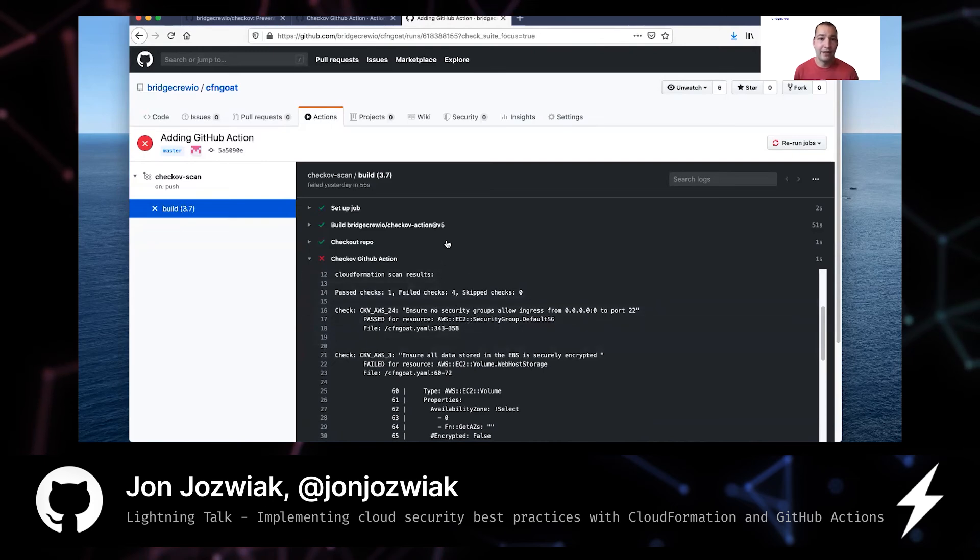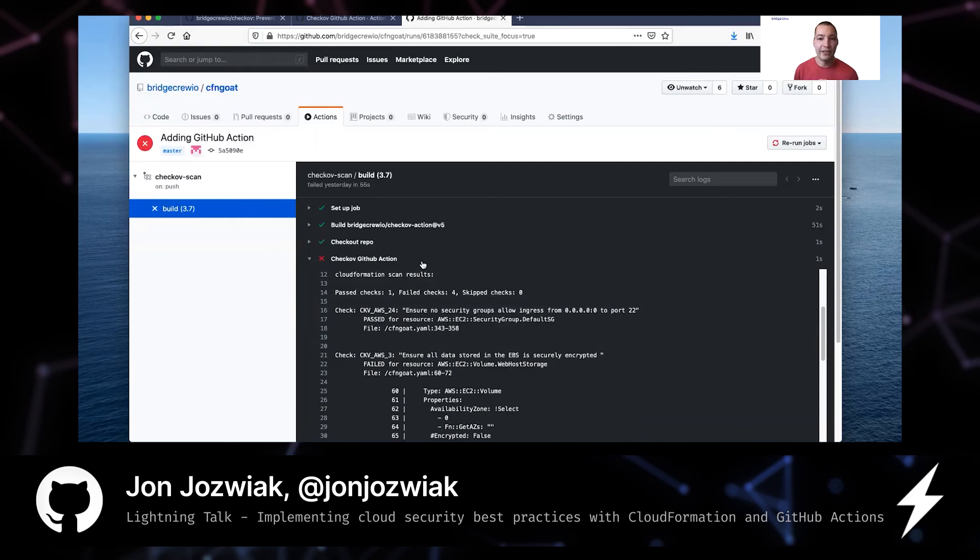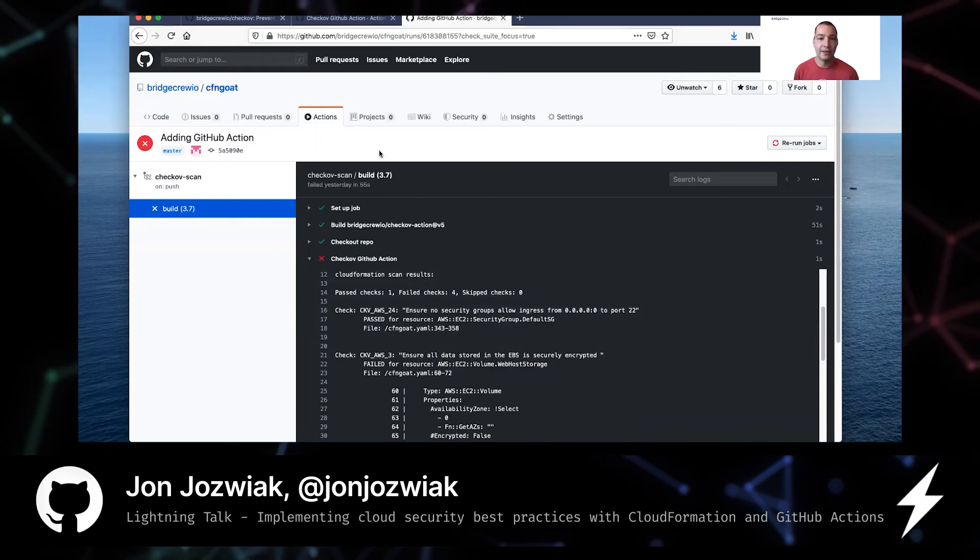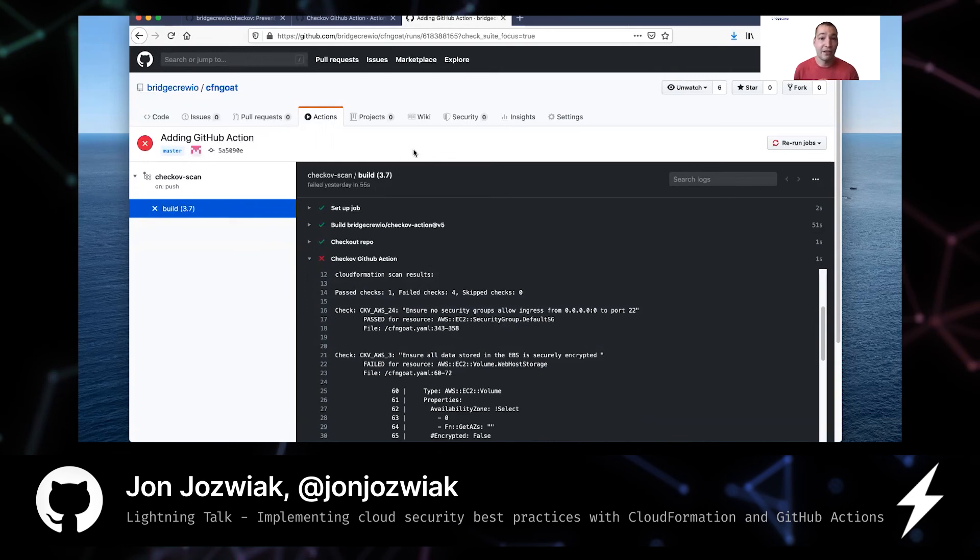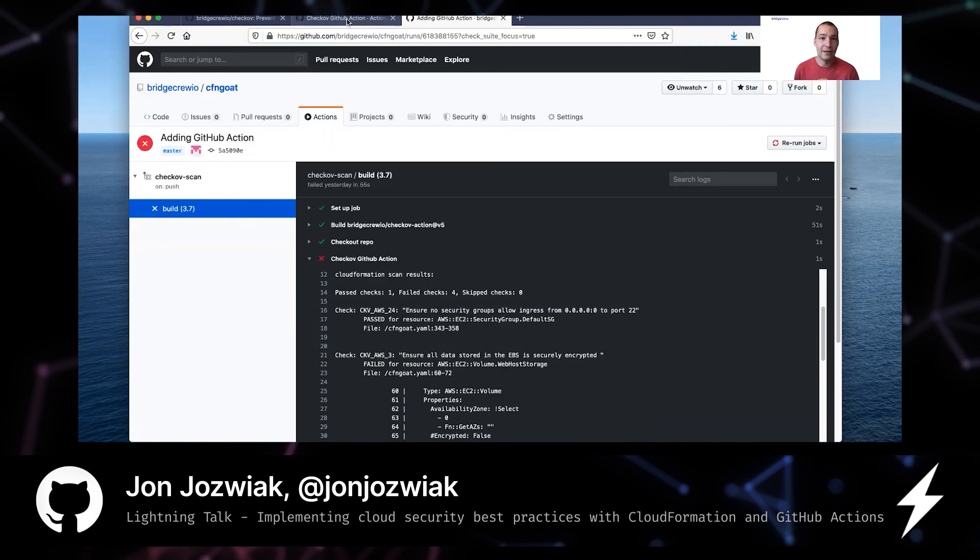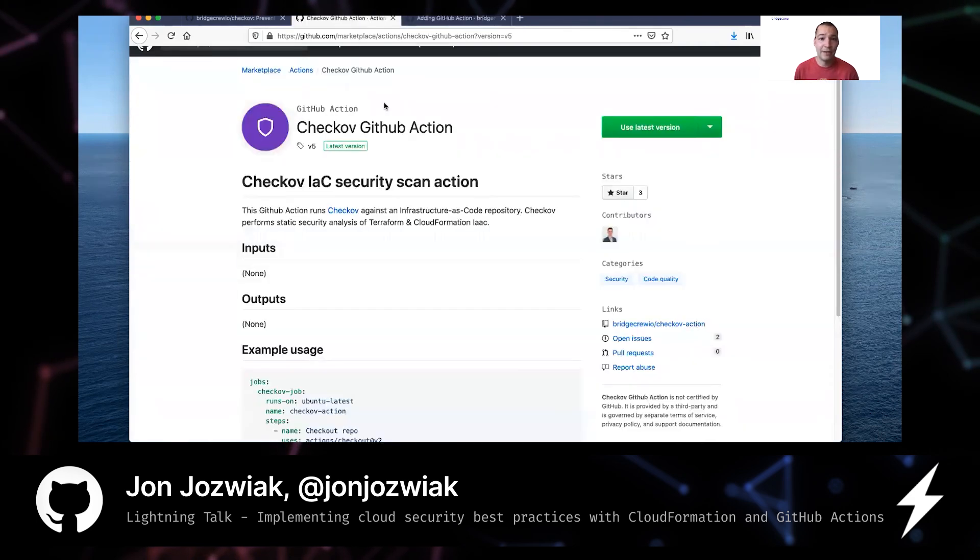And so really, the power here is that as a developer, I can catch these issues as soon as somebody raises a pull request or merges to master. And I can prevent that to stop insecure infrastructure. So we'd really like you to check out Checkov and our GitHub action.